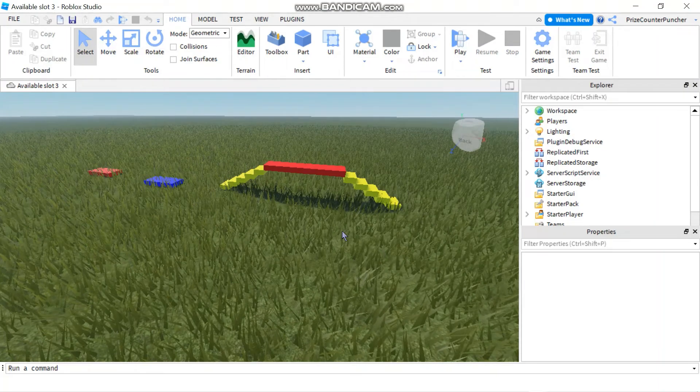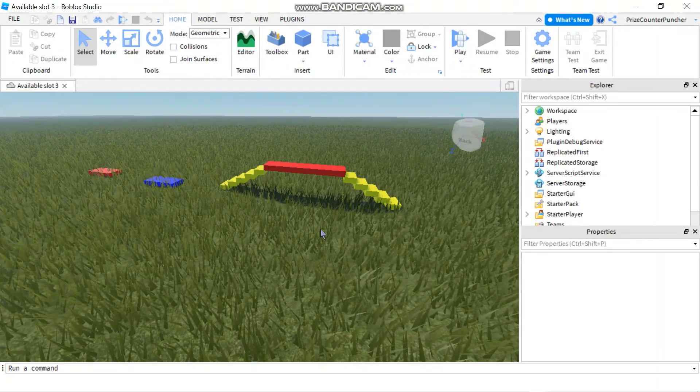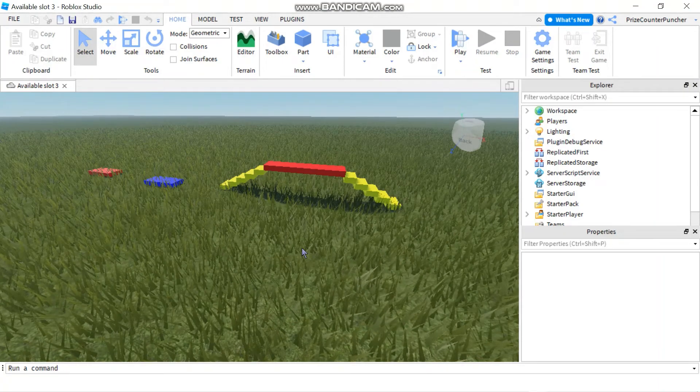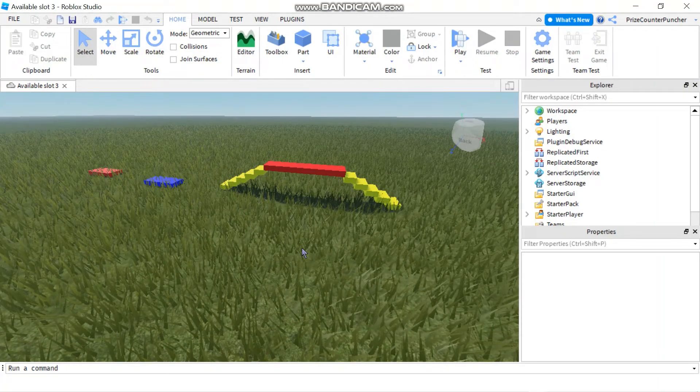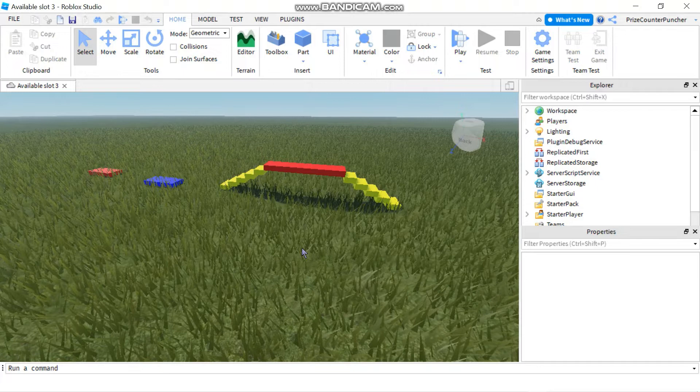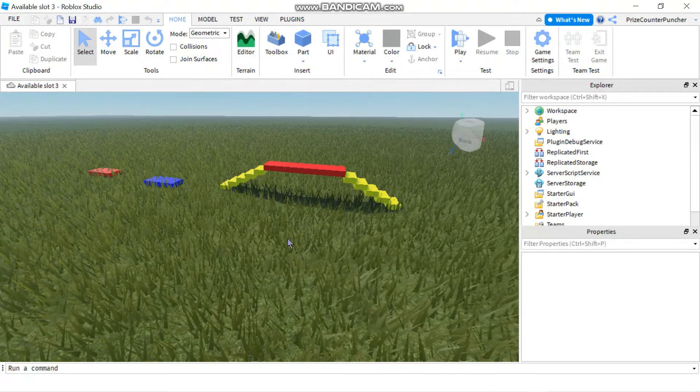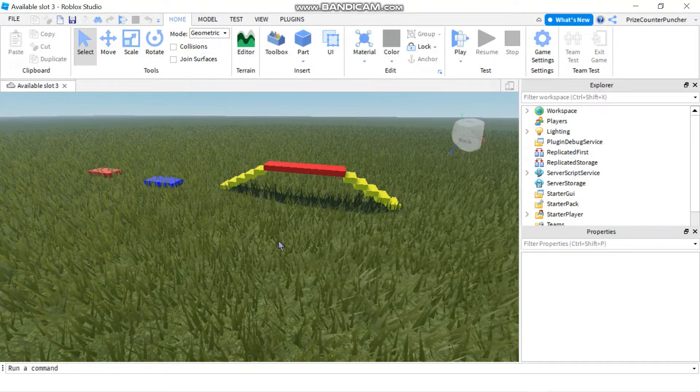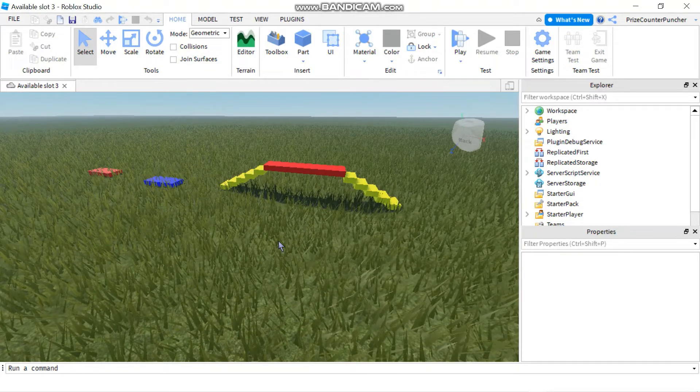Hello and welcome back. In today's tutorial, we're going to learn how to move a model using the old way, before PivotTo and GetPivot was available in Roblox.